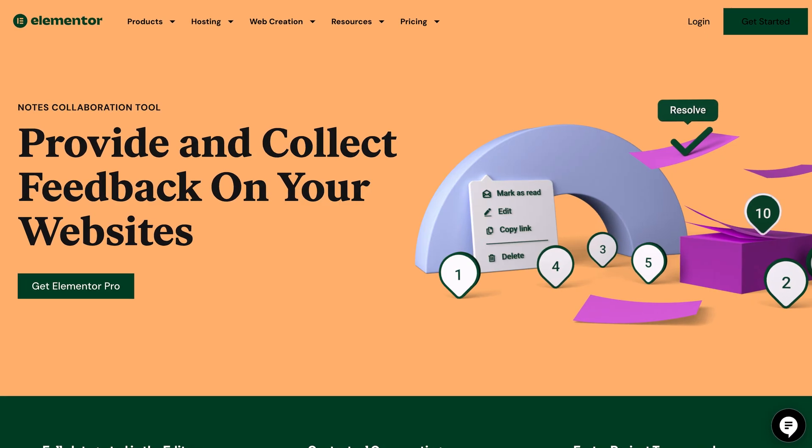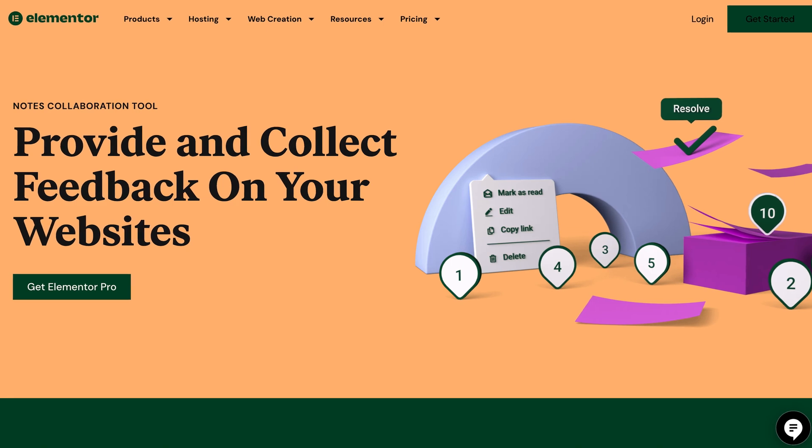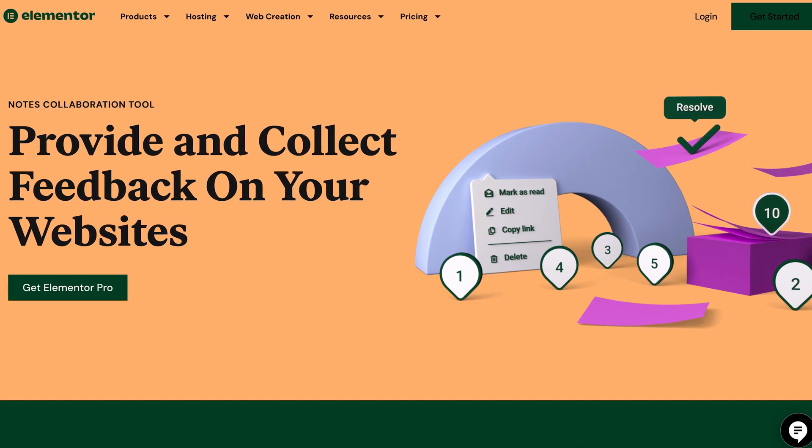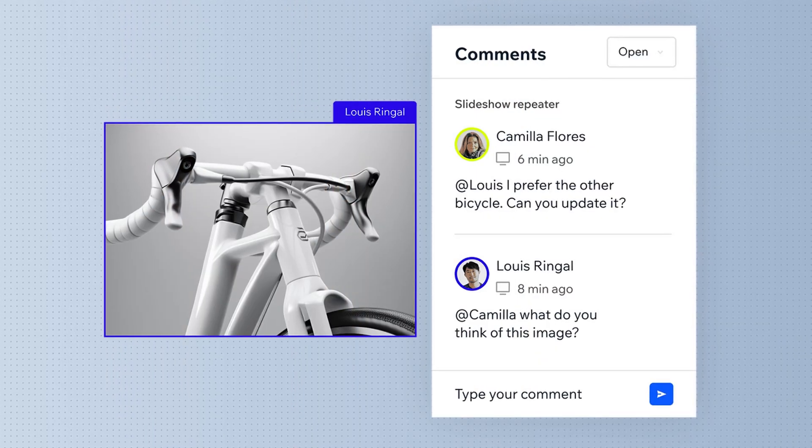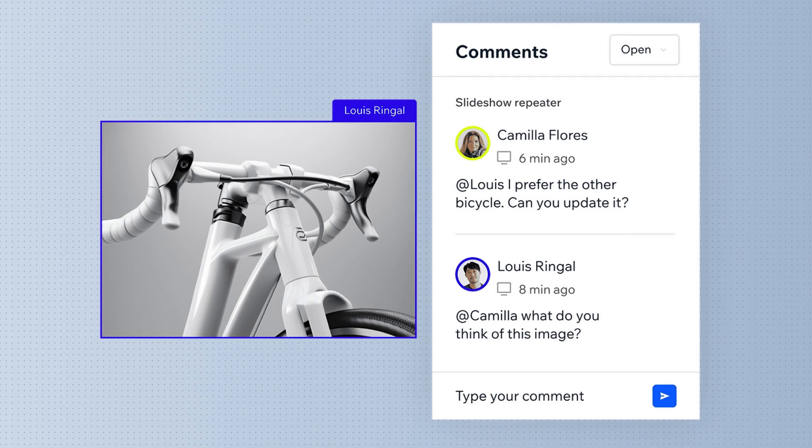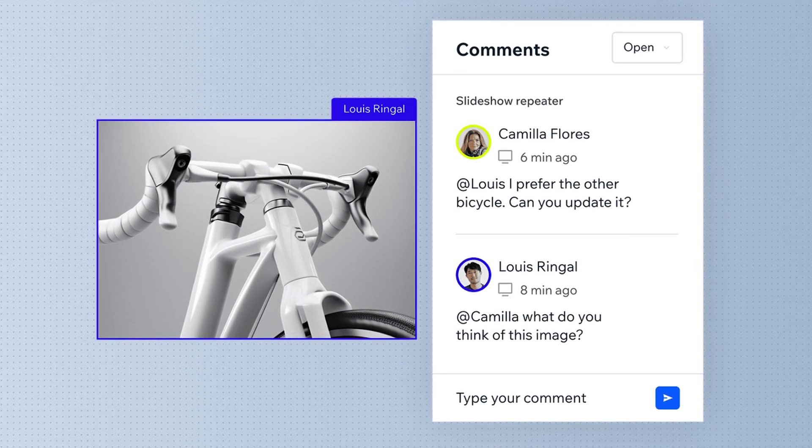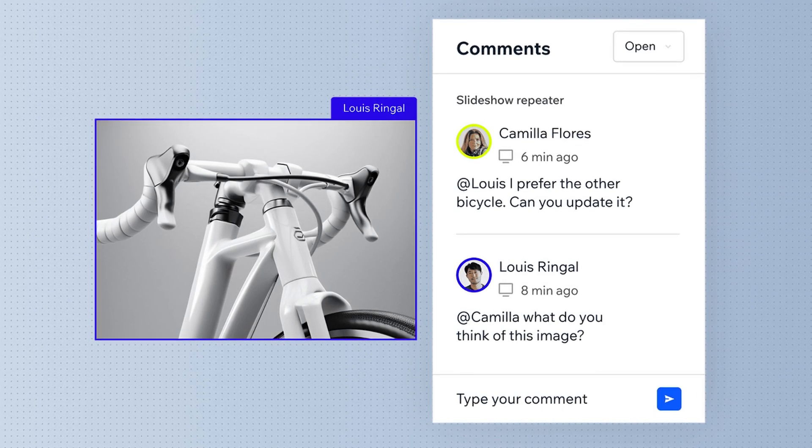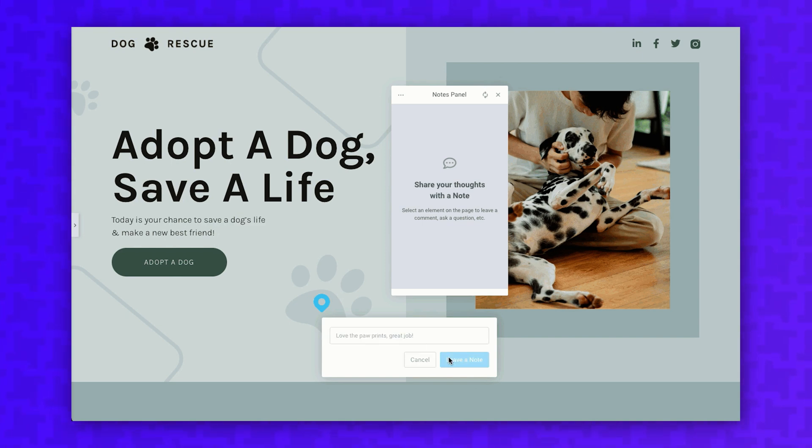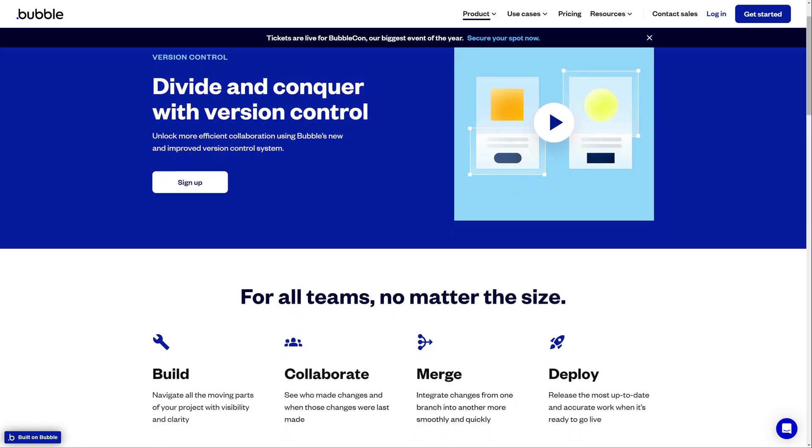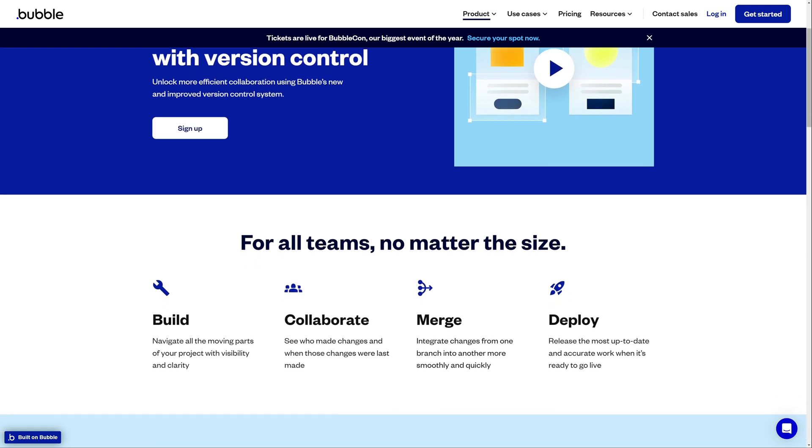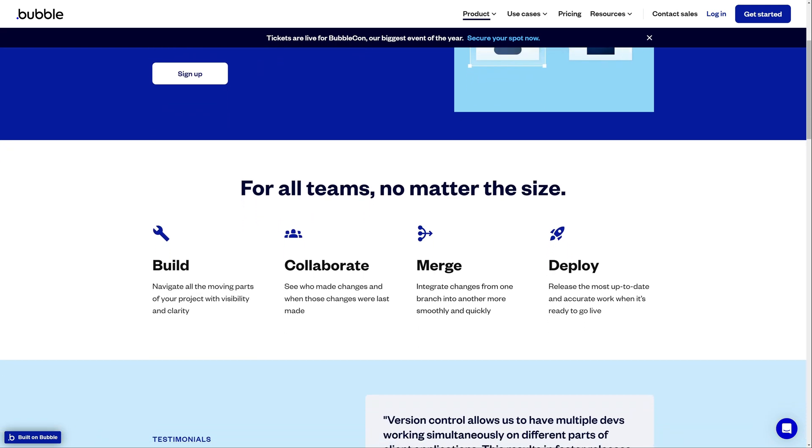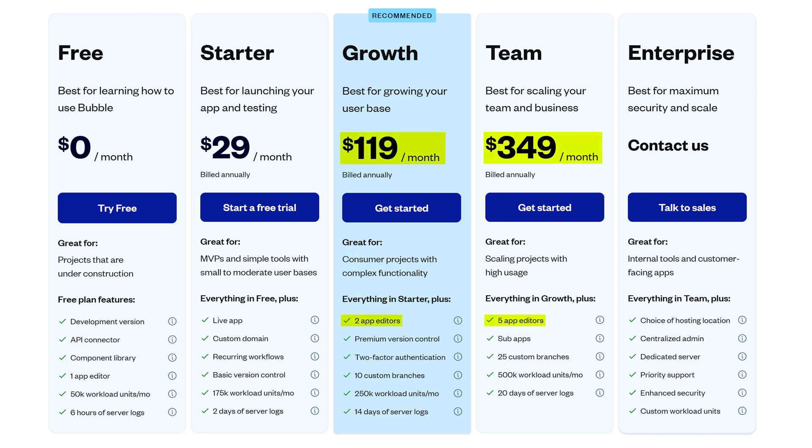If you're building websites for clients, Wix Studio and Elementor have the best systems for getting client feedback. Wix Studio allows clients to leave comments on specific elements through a shared link without the need to log in. Elementor has a similar notes feature that allows clients to add comments on specific elements. The other platforms have systems in place for leaving comments, but they require you to add your client as a team member, and this may increase your monthly costs depending on your plan.